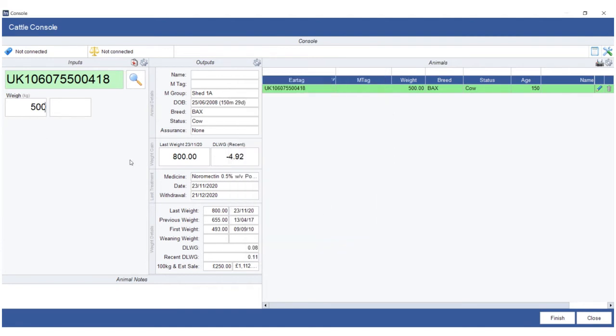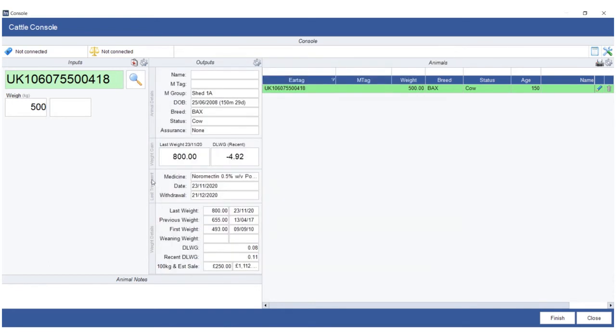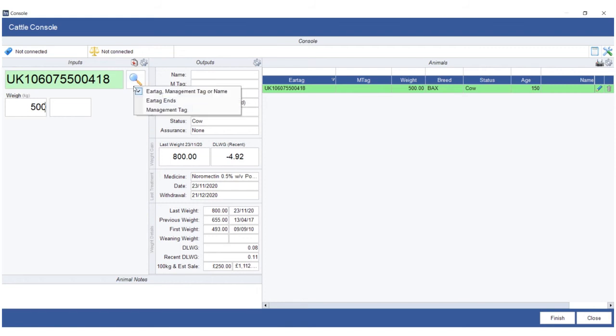You can also perform a little spot treatment by clicking on the little icon up there and use the treatments in the usual method. You can right click on the little magnifying glass to the right hand side of the tag and this will search on either ear tag, management tag, or name. Ear tag ends with, or particularly management tag, very useful if you use management tags rather than the official UK tag.